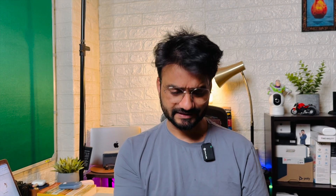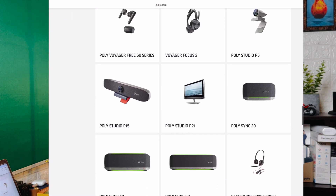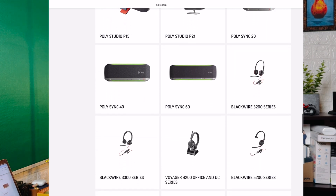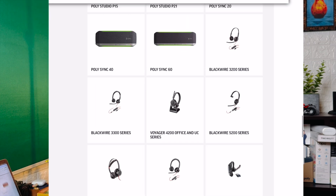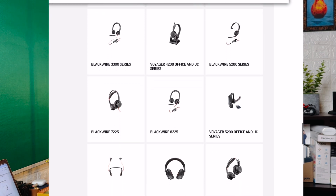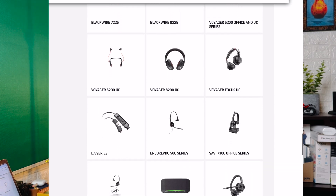Coming back to the topic — if you use a Poly product like the Voyager Free 60 earbuds, Voyager Focus 2, Poly Studio P5 camera, Studio P15, Studio P21, Poly Sync 20, Blackwire 3200 series wired headset, Blackwire 3300 series, or 5200 series — there's a huge list of products from Poly.